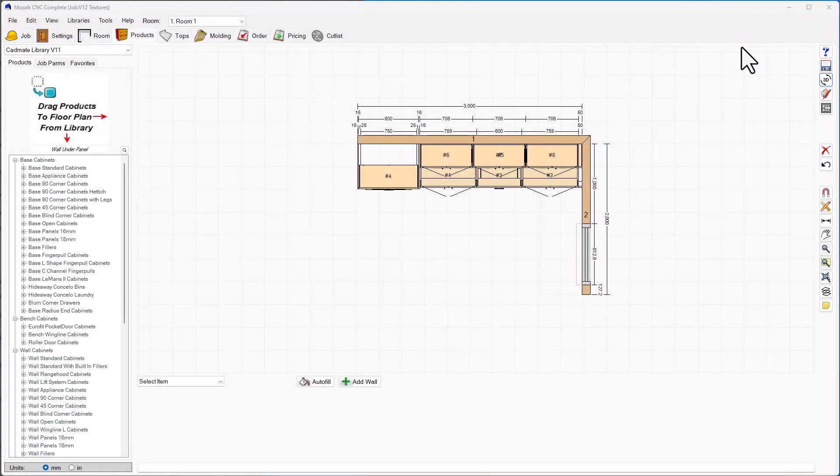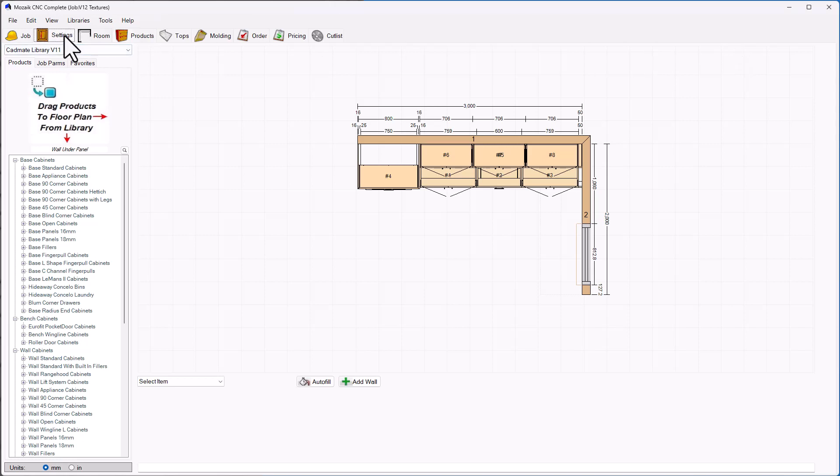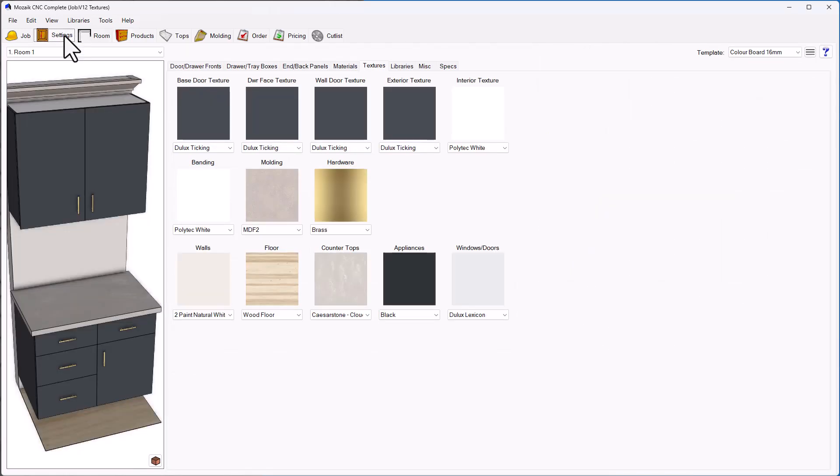The first thing we're going to do is navigate out of the 3D view and over to the settings page. On the settings page, we're going to navigate across to the textures menu. On the textures menu you're going to find these new options.